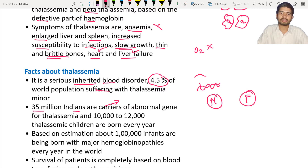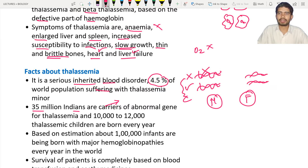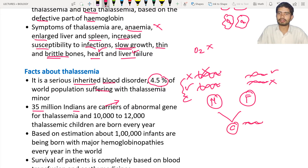Out of two hemoglobin genes, if one gene is defective and another is perfect, they will be carriers and will transfer the disease to their children. Similarly the father may be a carrier — one gene perfect, one gene defective. If the child receives both defective genes — a defective gene from the mother and a defective gene from the father — the child is going to suffer from thalassemia.